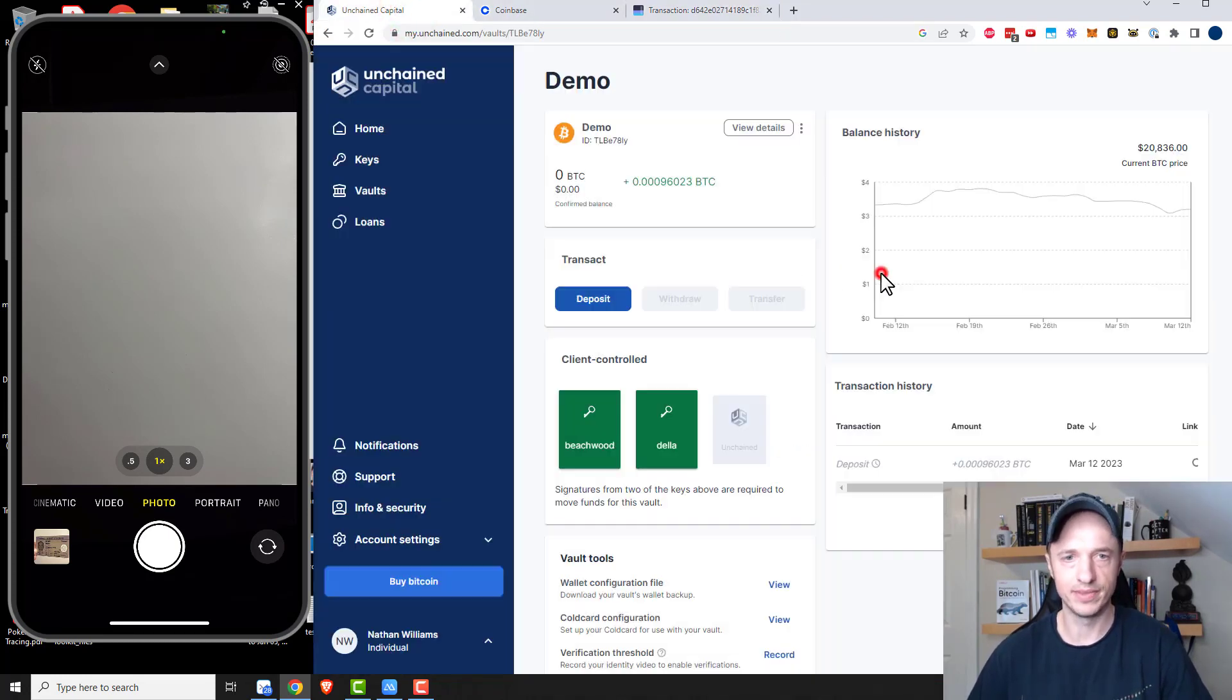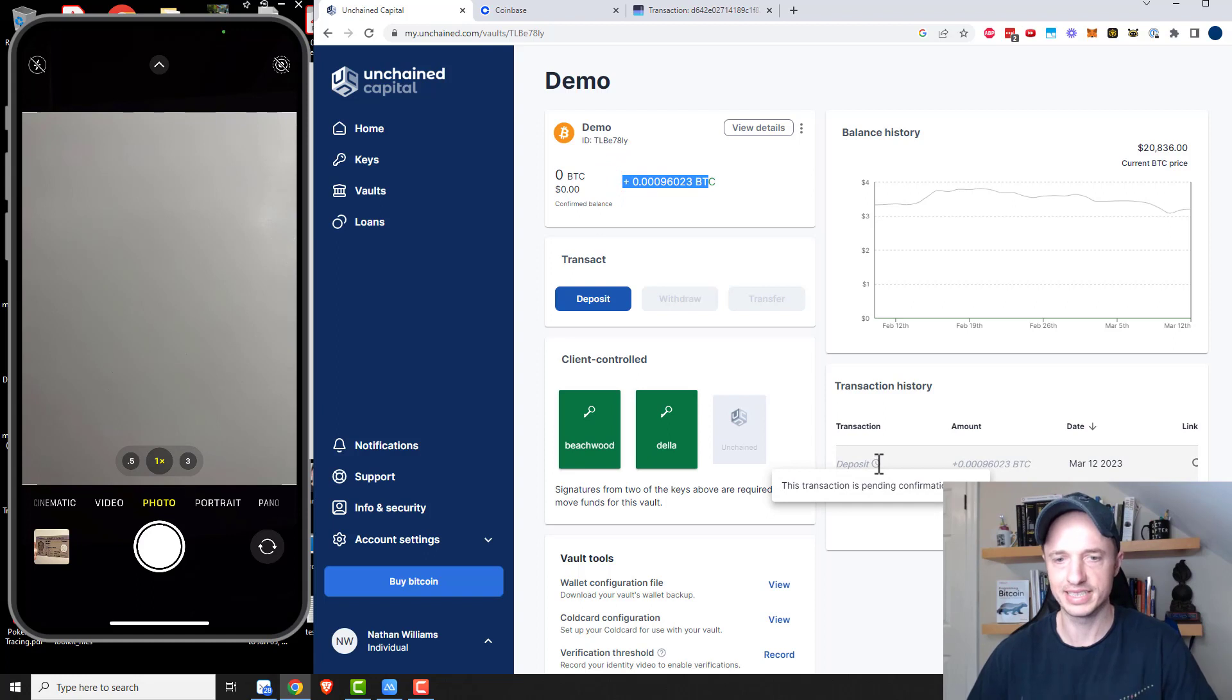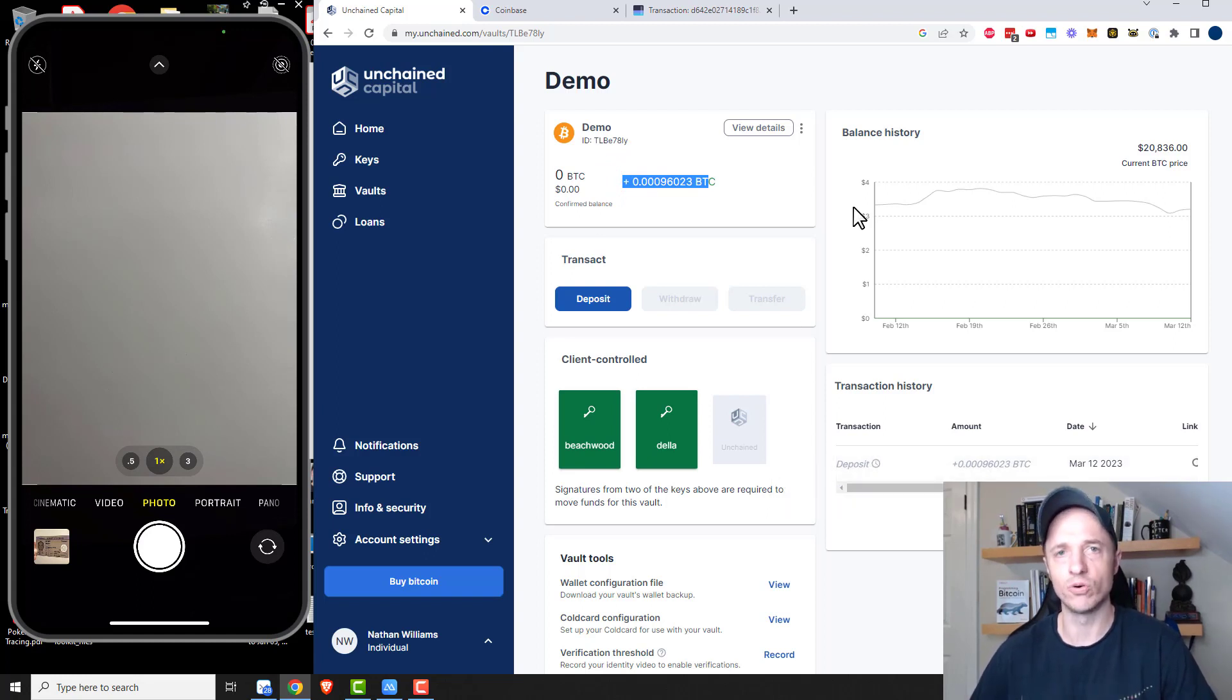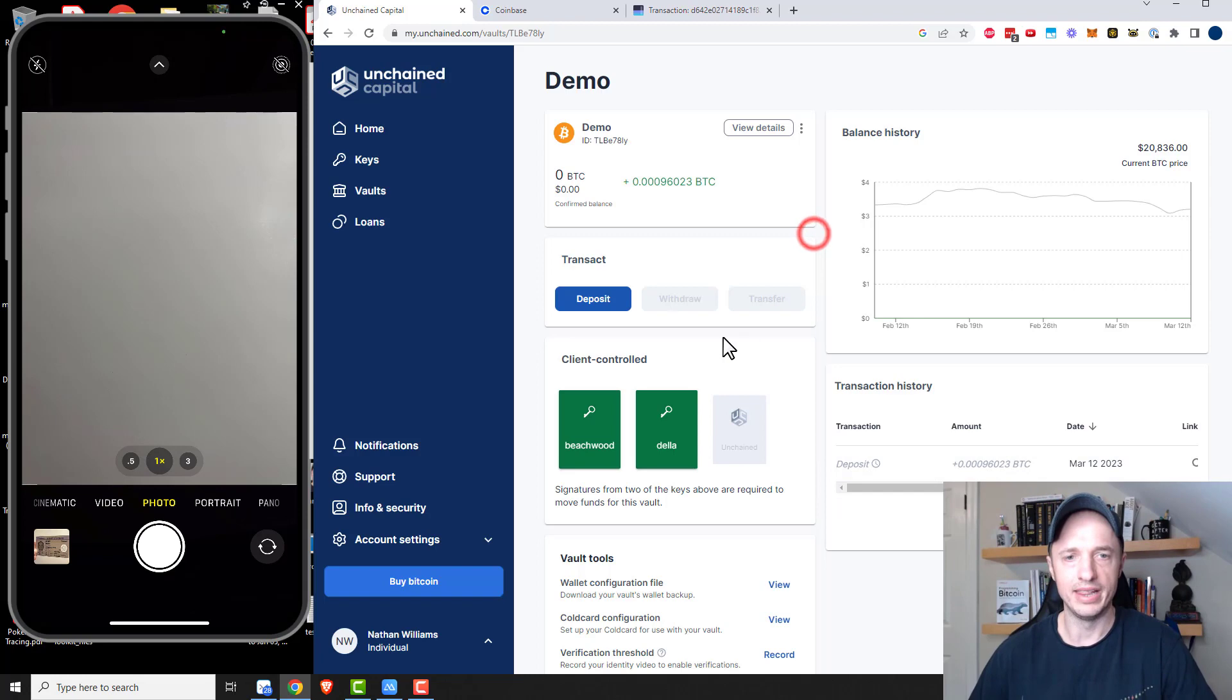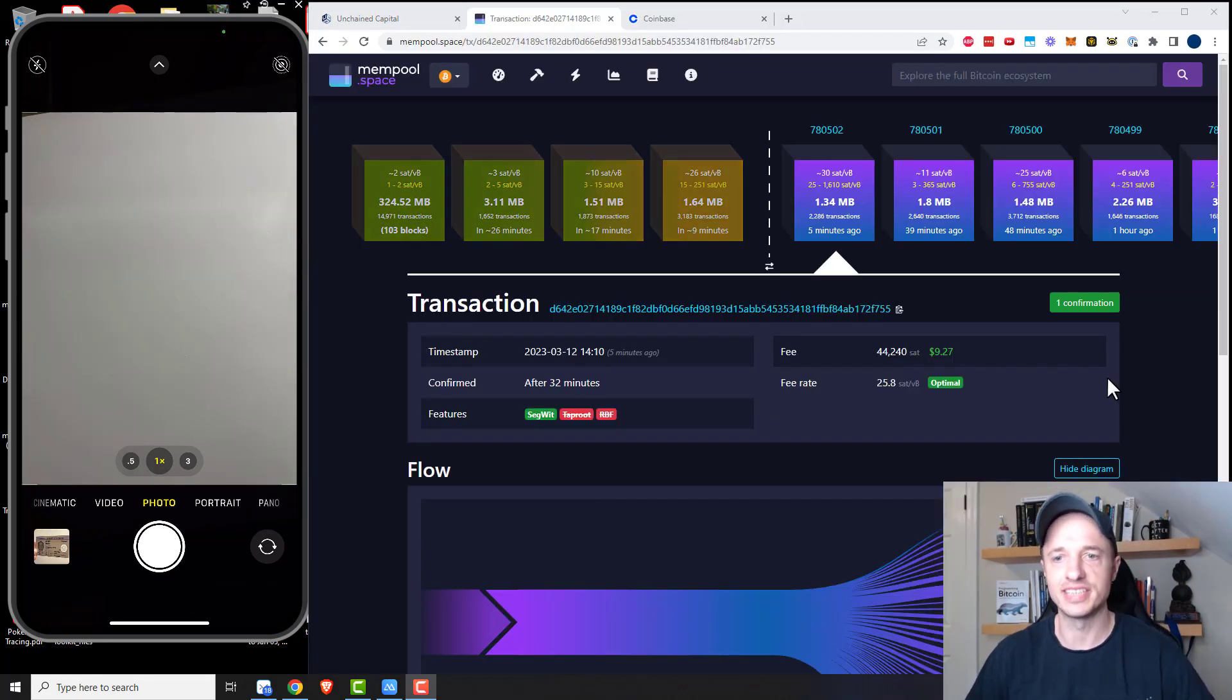Actually, look at that. It already showed up as probably pending. And if I look down here, it shows it kind of grayed out. So this transaction is pending confirmation. So I'm going to wait for the transaction to confirm, and then we'll withdraw it so you can see what that process looks like. The transaction has confirmed here. And if I come back to my Unchained Capital wallet, I can see that it is no longer grayed out. It says deposit here.